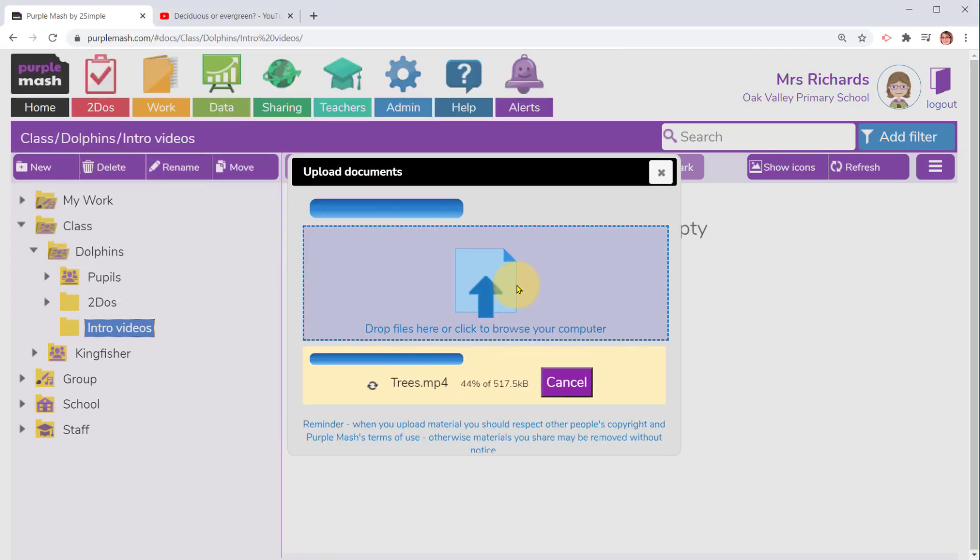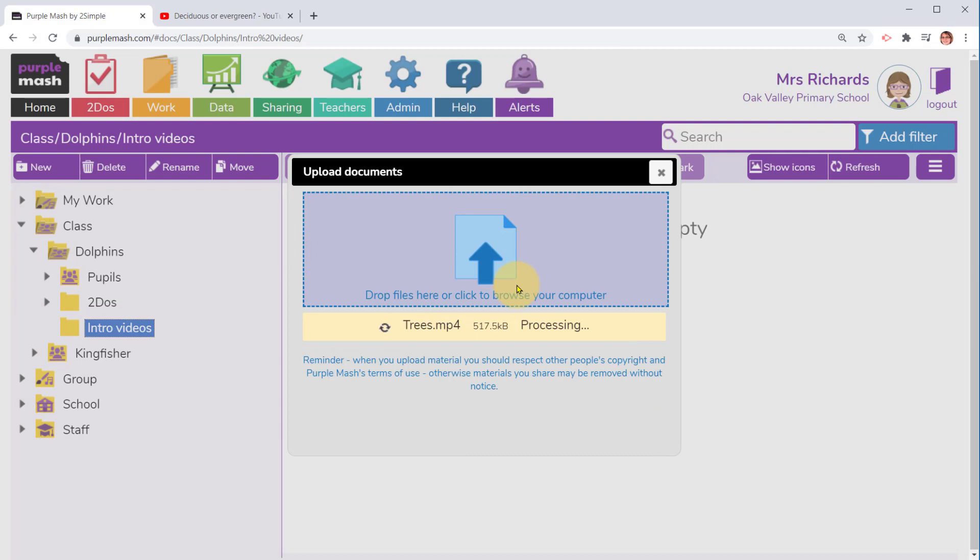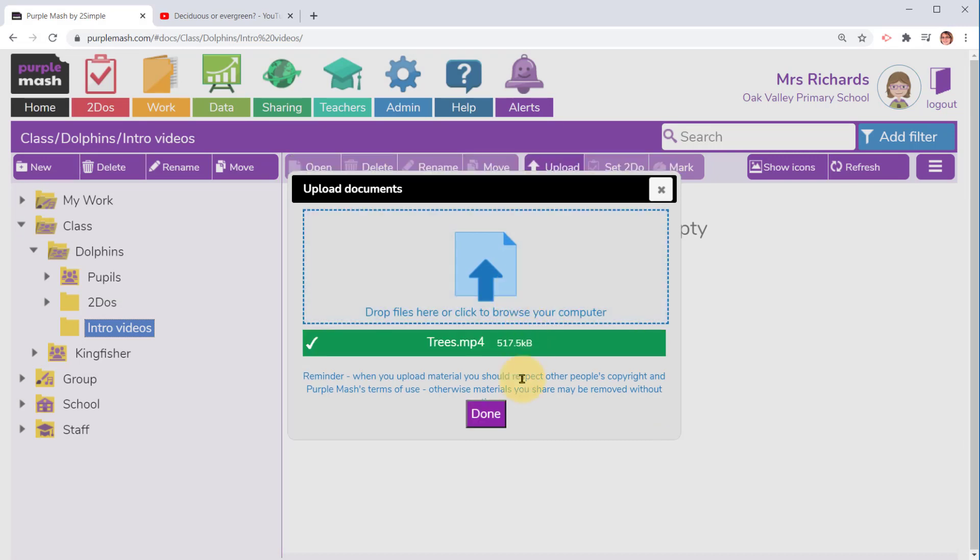This is where I'm going to upload the videos I've made. I simply click on it and click on upload and select the file I wish to upload. I've now uploaded the trees video that I showed you earlier.